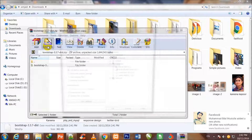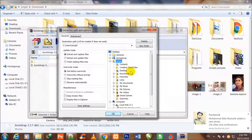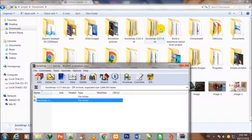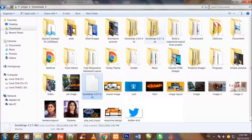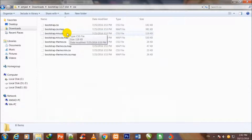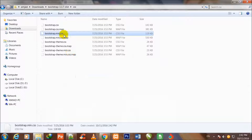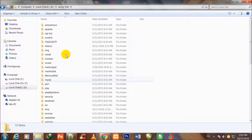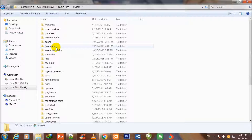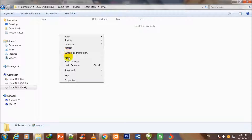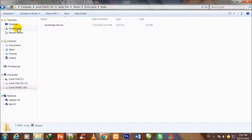I extract it into the downloads folder and click OK. It has been extracted. I open the Bootstrap folder, go inside the CSS folder, and copy bootstrap.min.css. I go to local disk E, inside XAMPP files, inside htdocs, and inside the ecom_store folder. There is a styles folder, so I go inside styles and paste the bootstrap.min.css file.